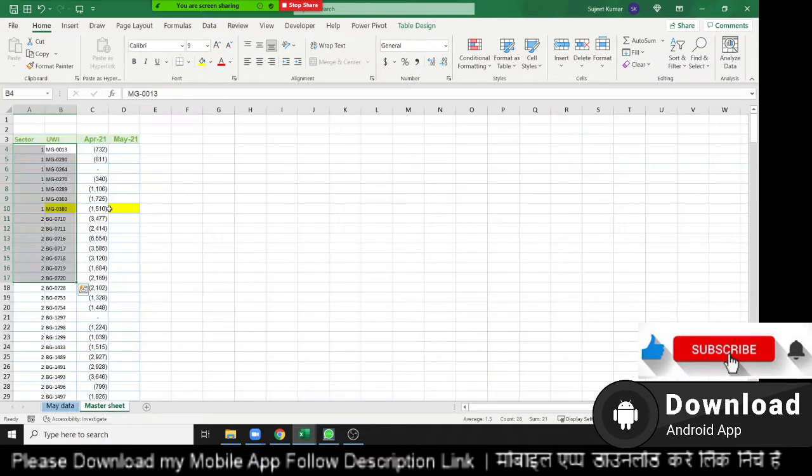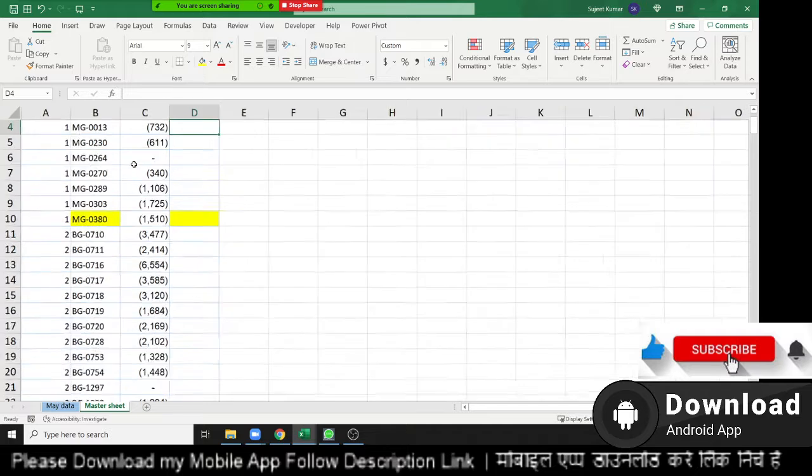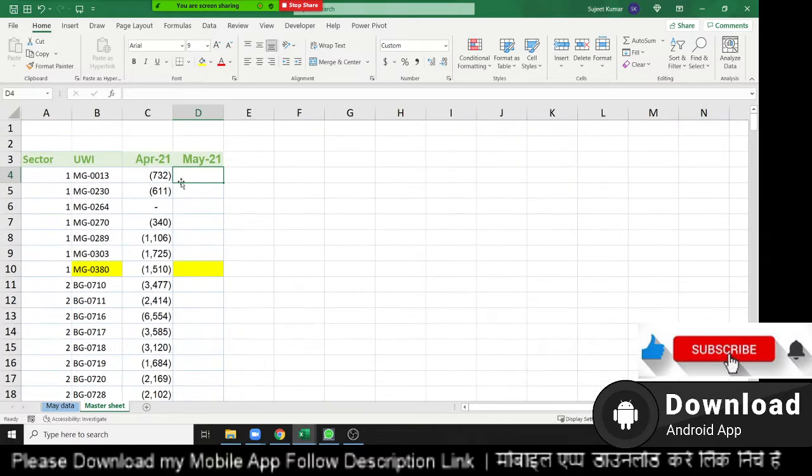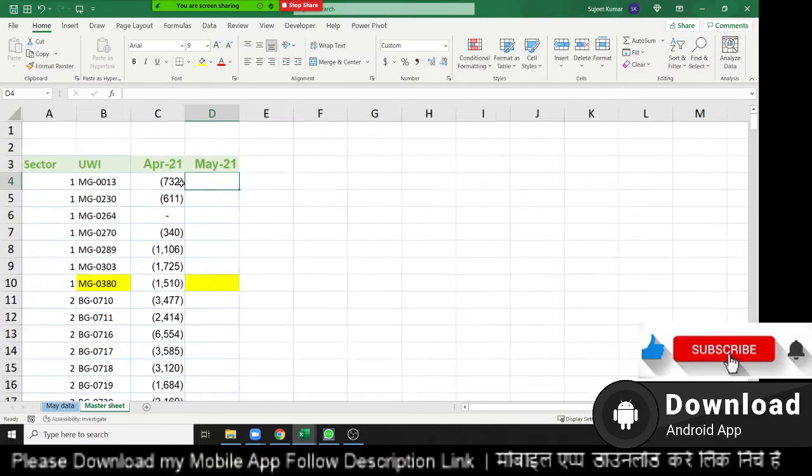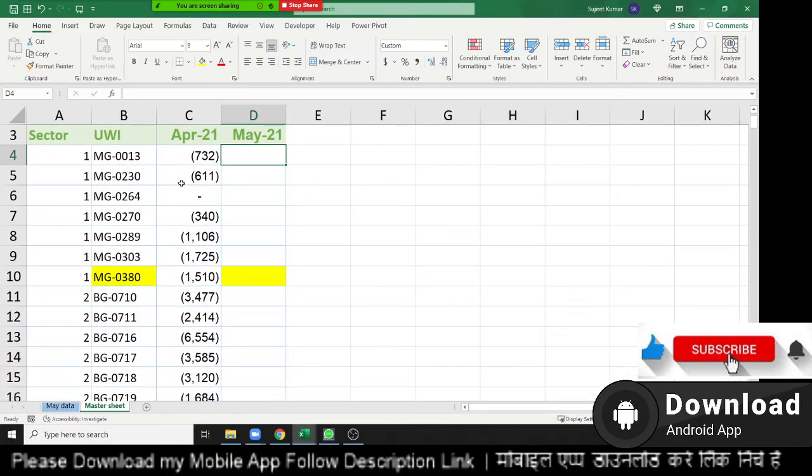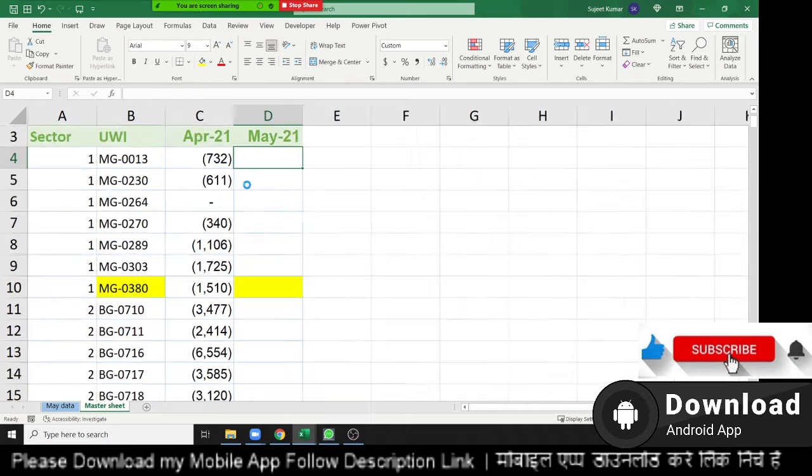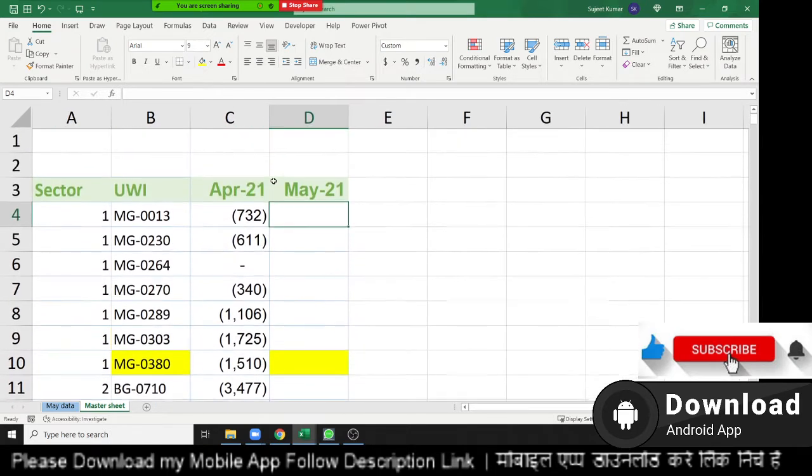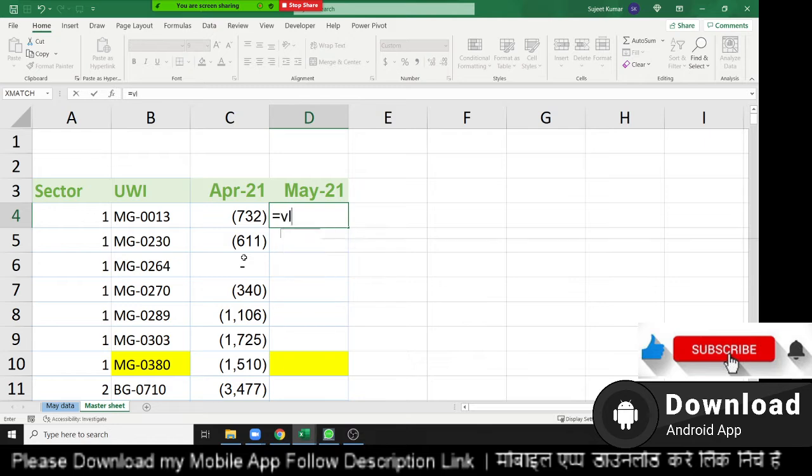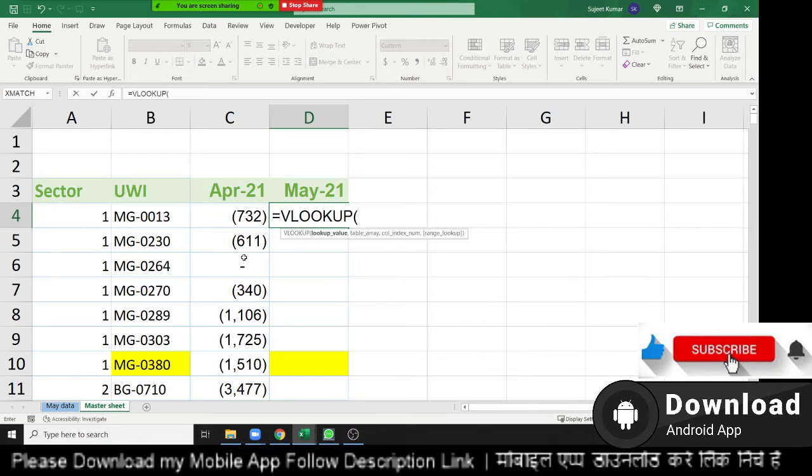So we use VLOOKUP. VLOOKUP is the vertical lookup. With VLOOKUP you can look up your data from one sheet to another sheet on behalf of any unique ID. So we have applied VLOOKUP here.